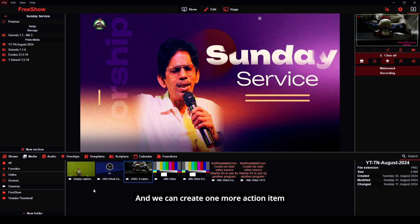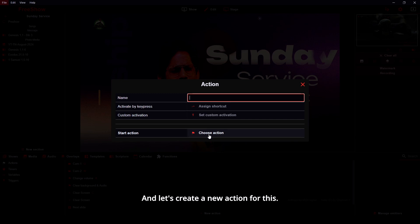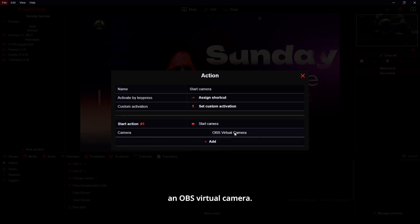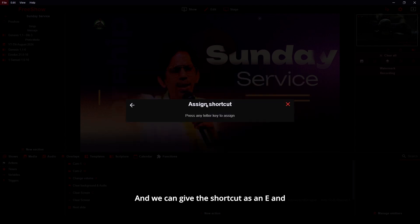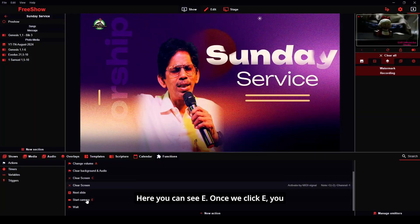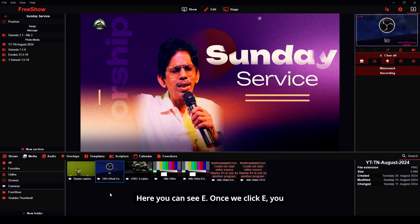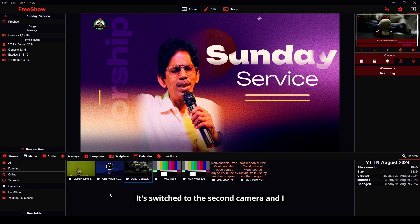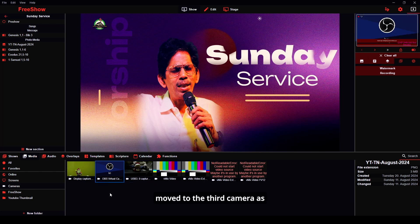We can also create one more action item for an OBS virtual camera. Let's create a new action, go to the media section, and click start camera. Select OBS virtual camera and assign the shortcut as E. Now pressing E switches to the OBS feed. So pressing Q goes to camera one, W goes to camera two, and E goes to the OBS virtual camera as the third camera source.